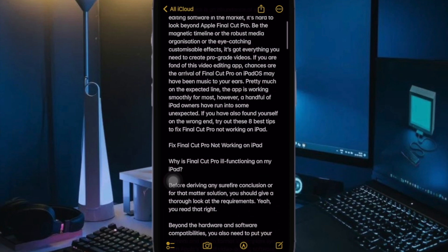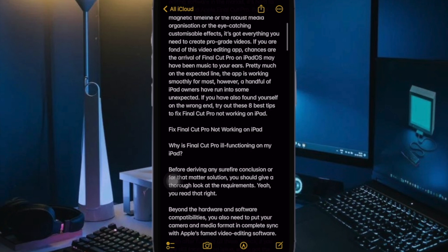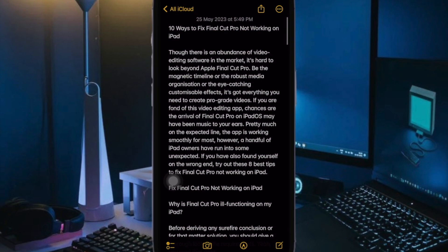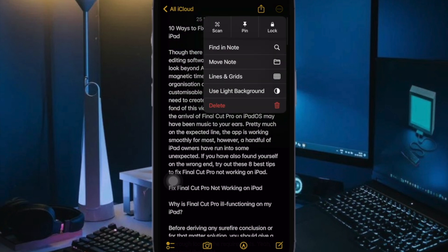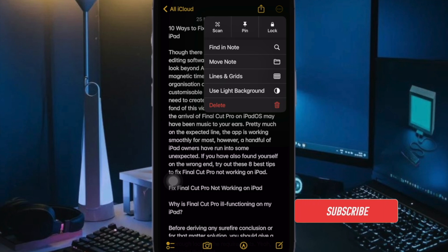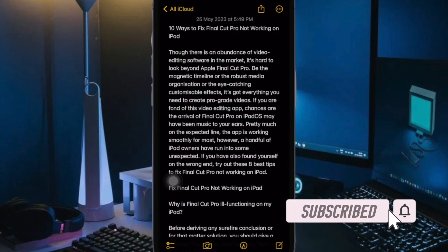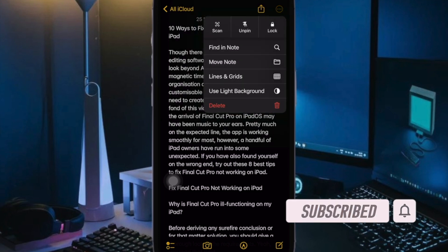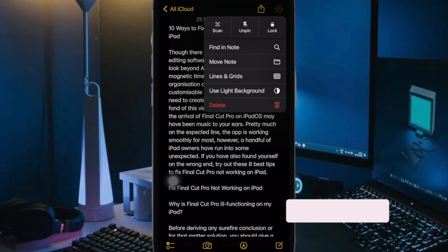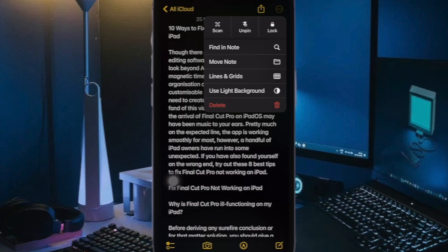You can use this app to take notes and share them with your friends and loved ones for seamless collaboration. Moreover, it also allows you to create a checklist and share it with anyone. That said, let's learn how it's done the right way.